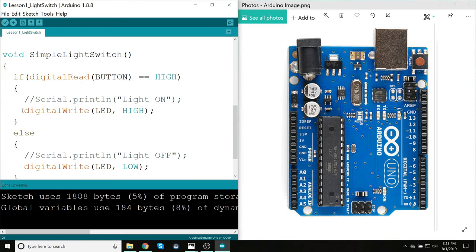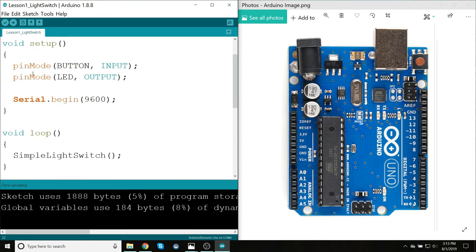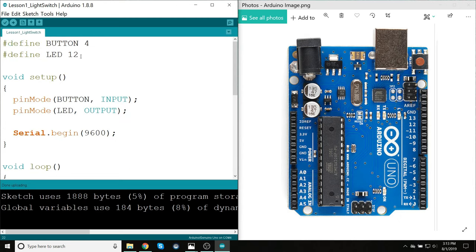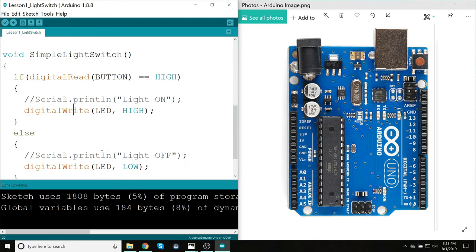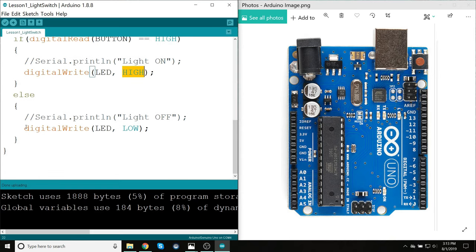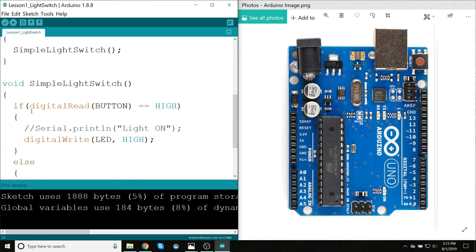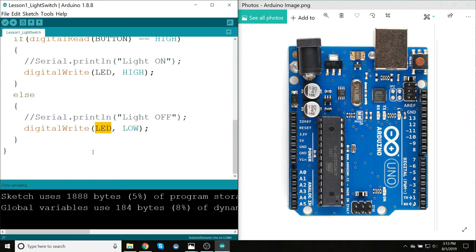And that's because of these digitalWrite lines. This will tell pin 12, because that's what this LED is defined as, and it will output a high voltage at that pin. And this one will output a low voltage at that same pin, based on whether the button is reading a high or not.